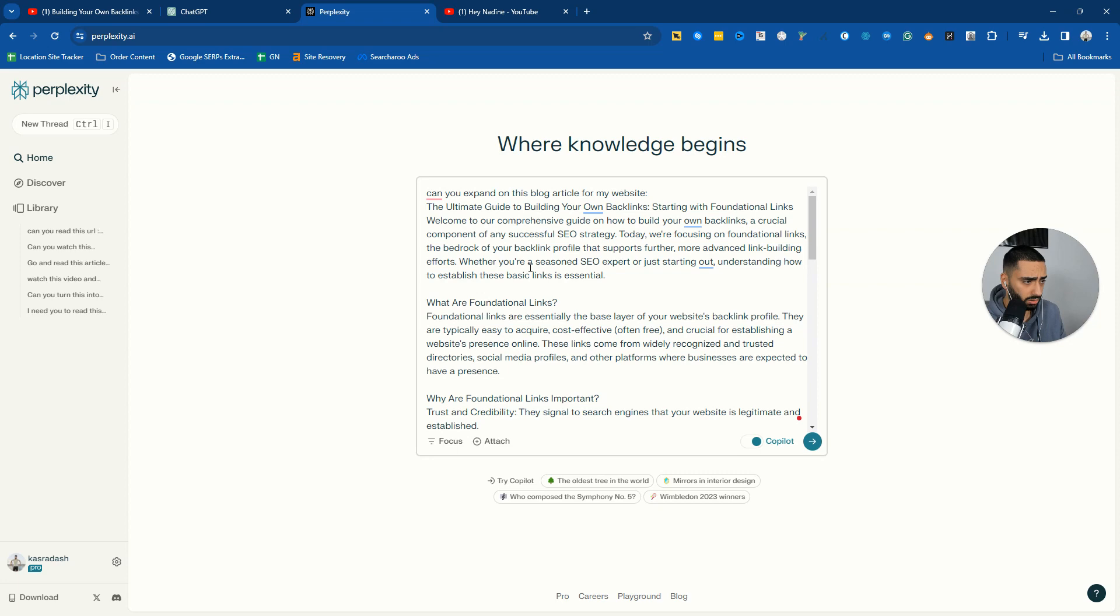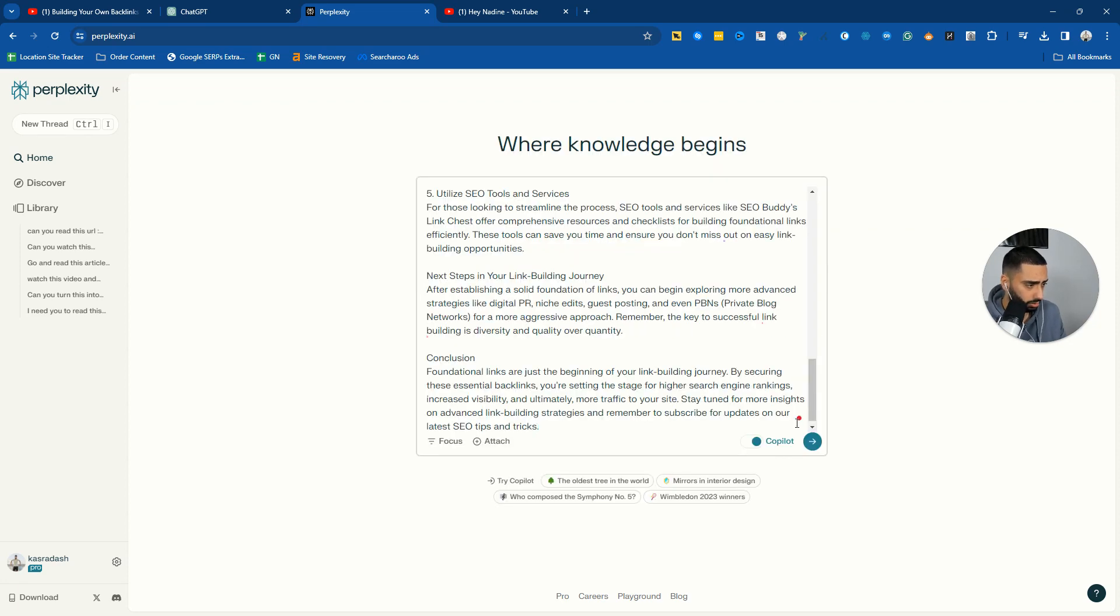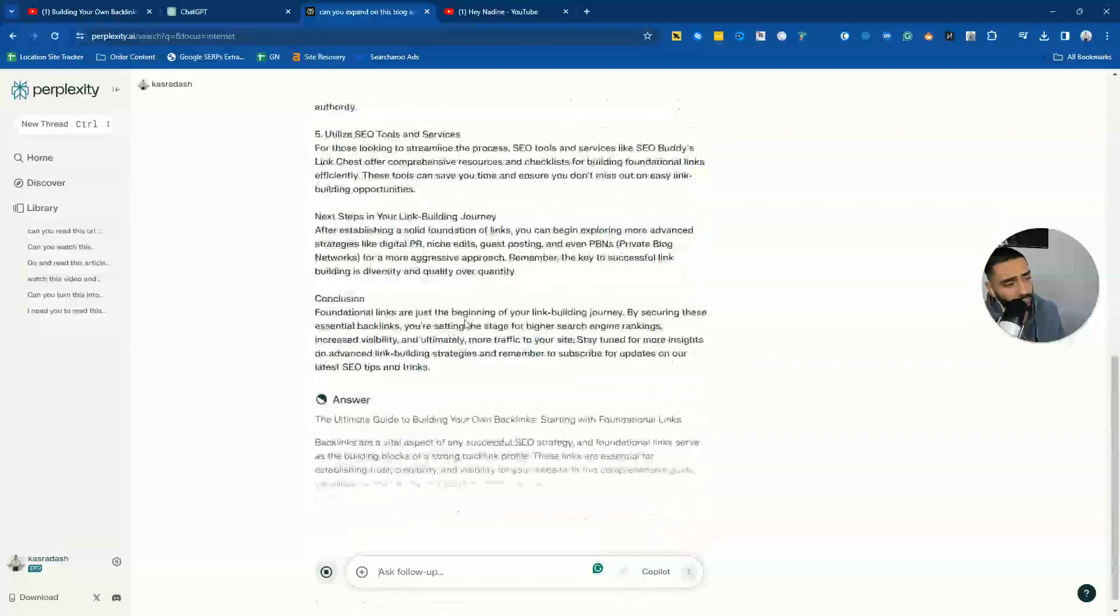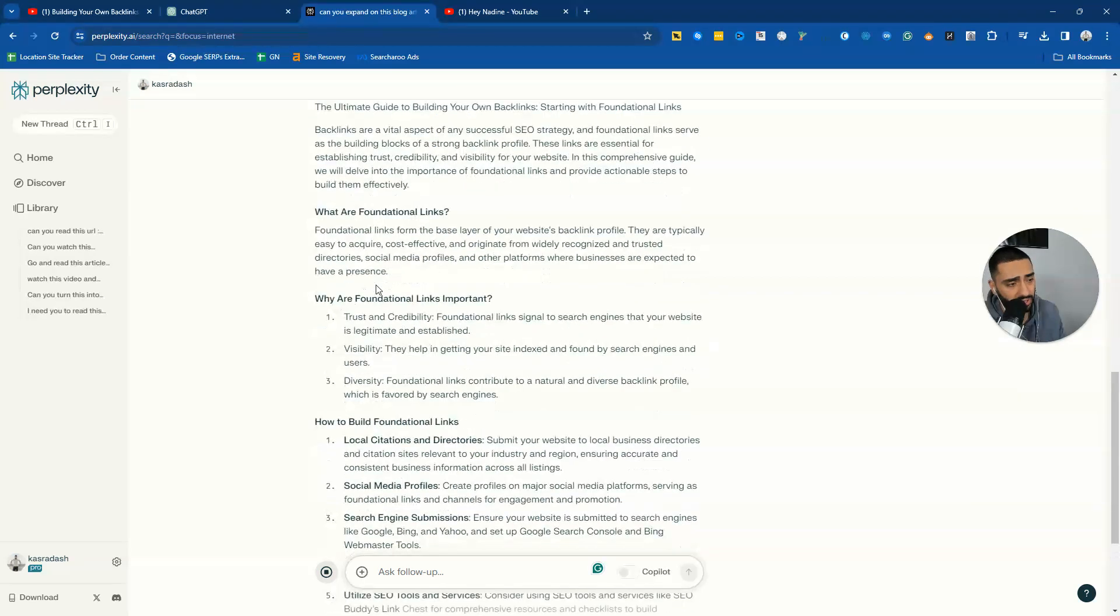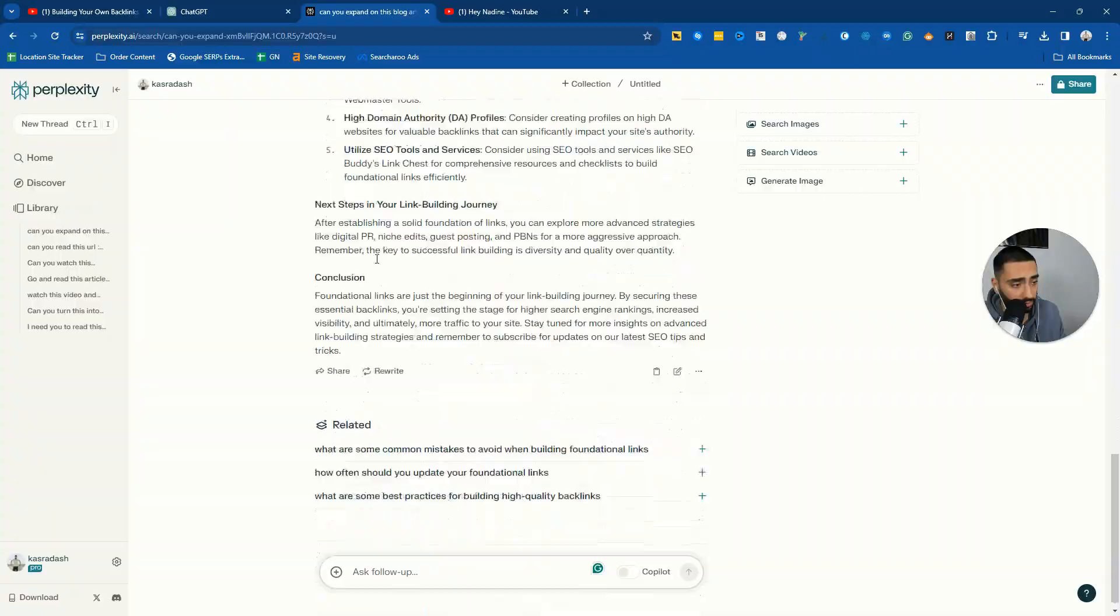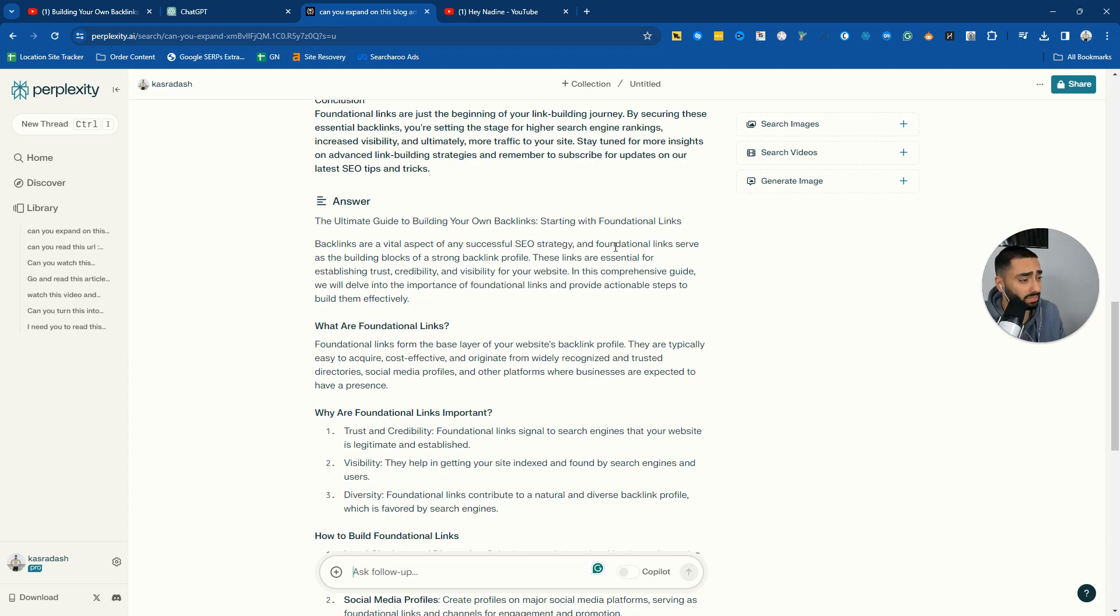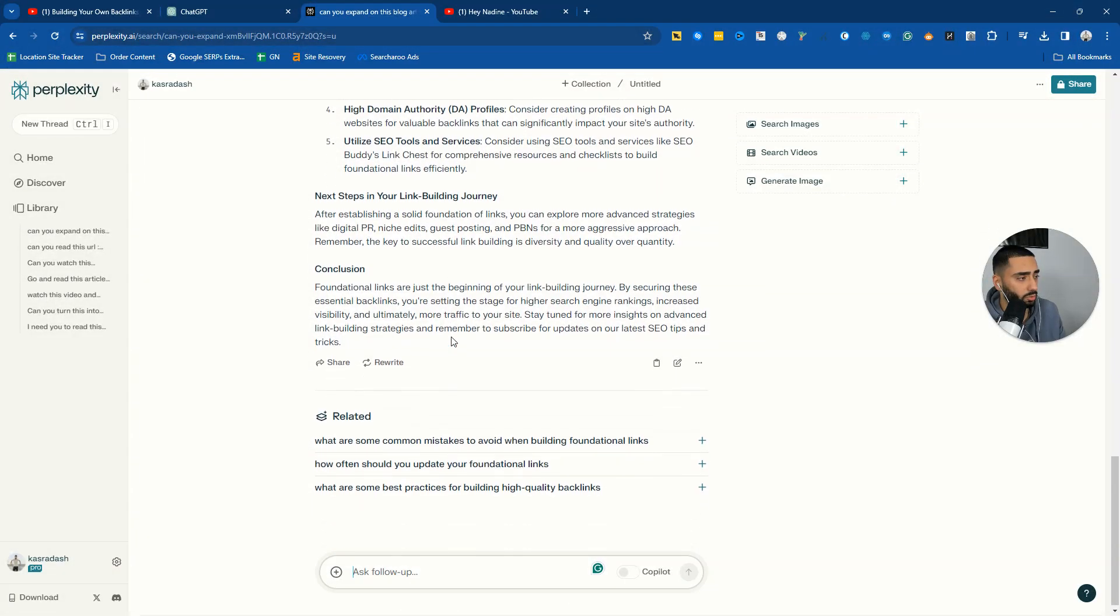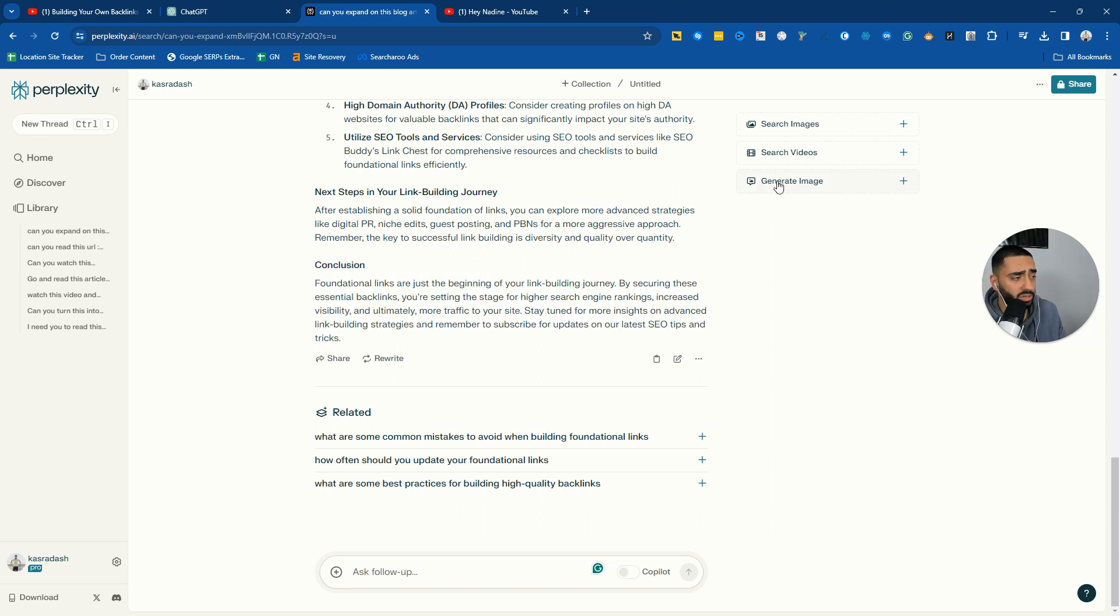You don't need co-pilot for this. Click on go, and this is gonna go and do its thing now. So you've got the H1 there, why are foundational links important? So on and so forth. Backlinks are a vital aspect of your successful SEO strategy, and so on and so forth. That's the article there.